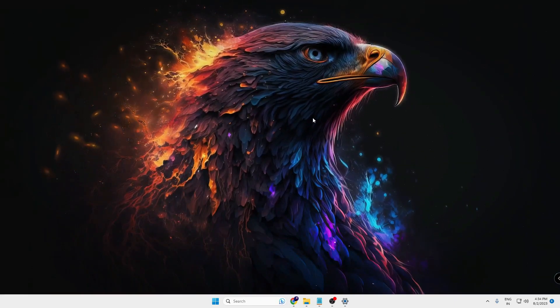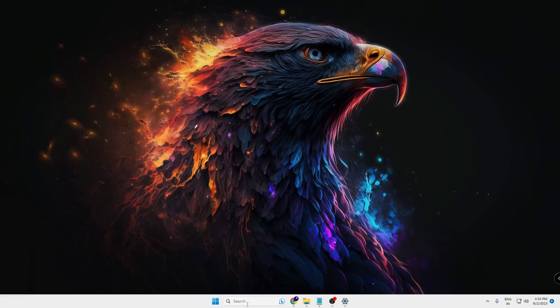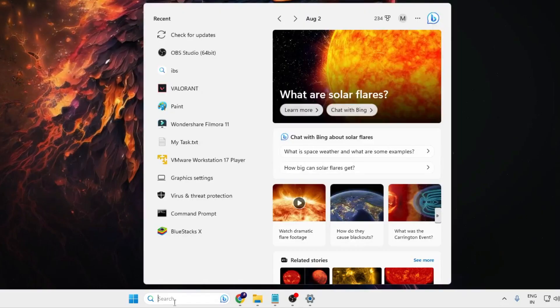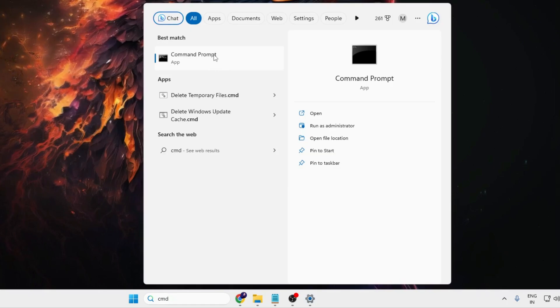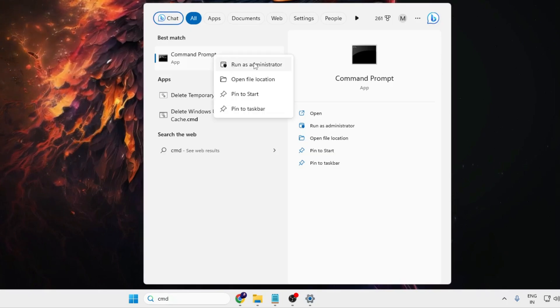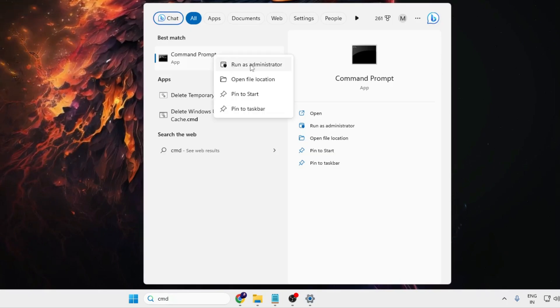Once you are done with this, next you have to click on your Windows search, type 'cmd', right click on the command prompt, then click on 'run as administrator'. Then click on yes.